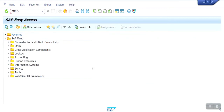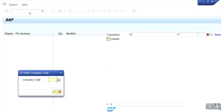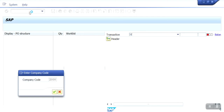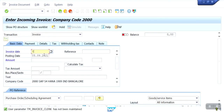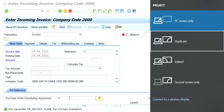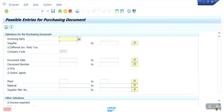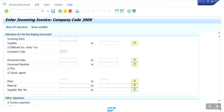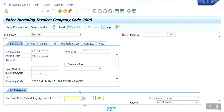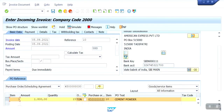Now I am going to the invoice entry — accounting entry in MIRO. In MIGO we entered the quantity only — goods received. In MIRO we are going to mention the amount value and accounting entry. I am going to enter the PO number. In MIGO we entered 15 ton, so here also 15 ton comes.